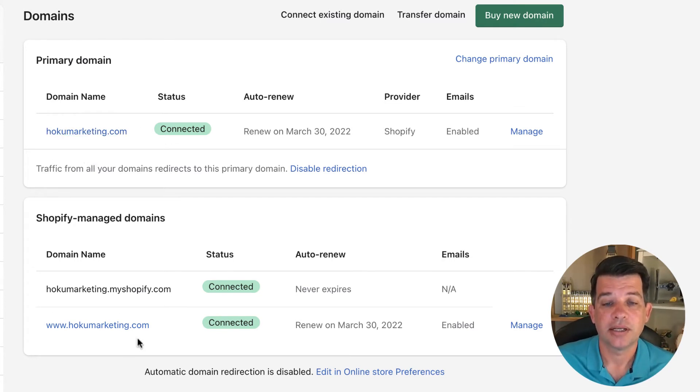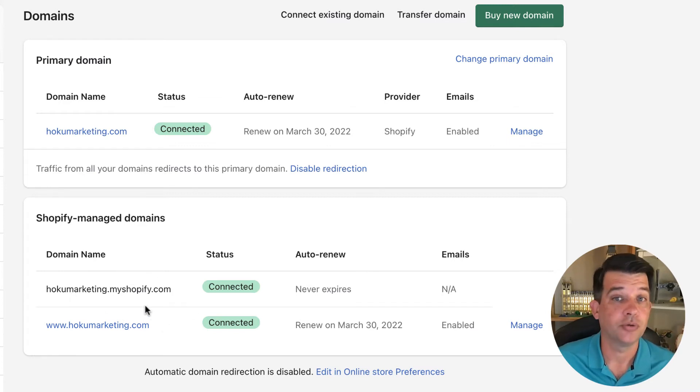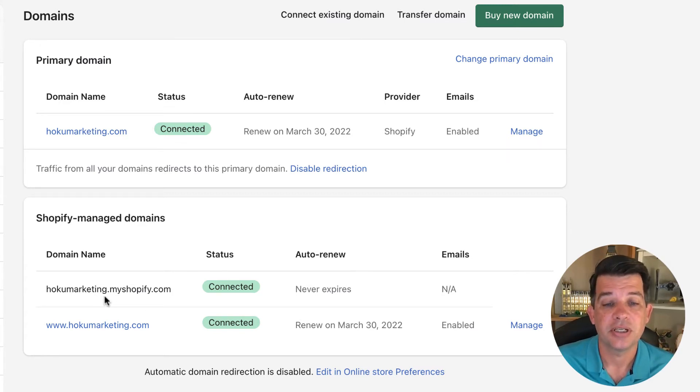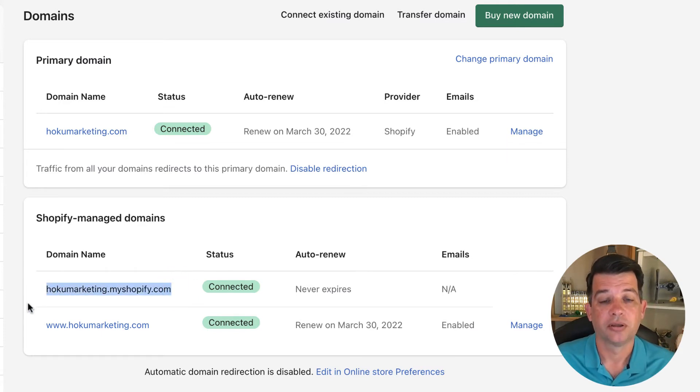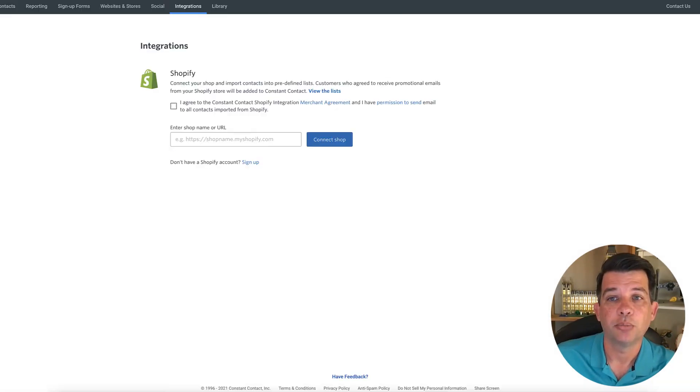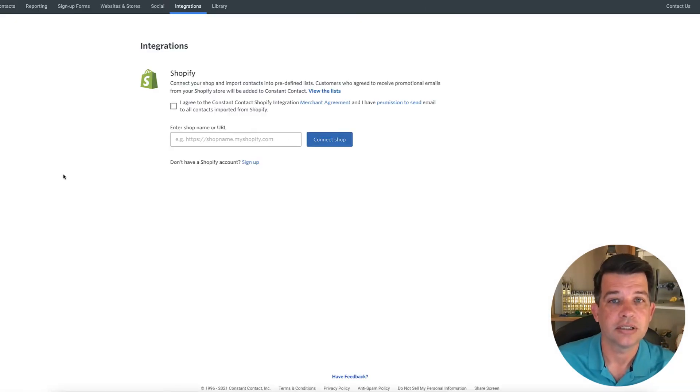But when I set up, this is the domain that Shopify gave to me, and this is the one that you can use if you don't want a custom domain. So this is the actual domain that I want to use when syncing up with constant contact. So I'm going to go ahead and copy that now and bring that over here to the constant contact screen.